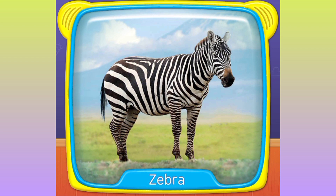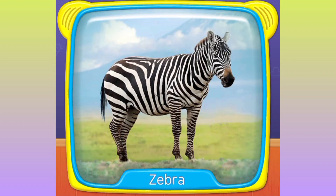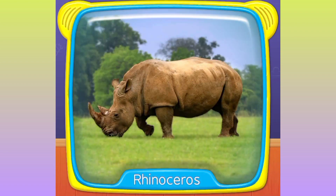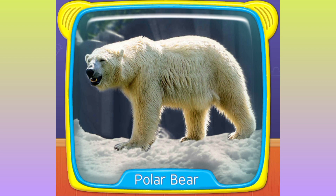Zebra! Wolf! What is this? Rhinoceros. Polar bear.